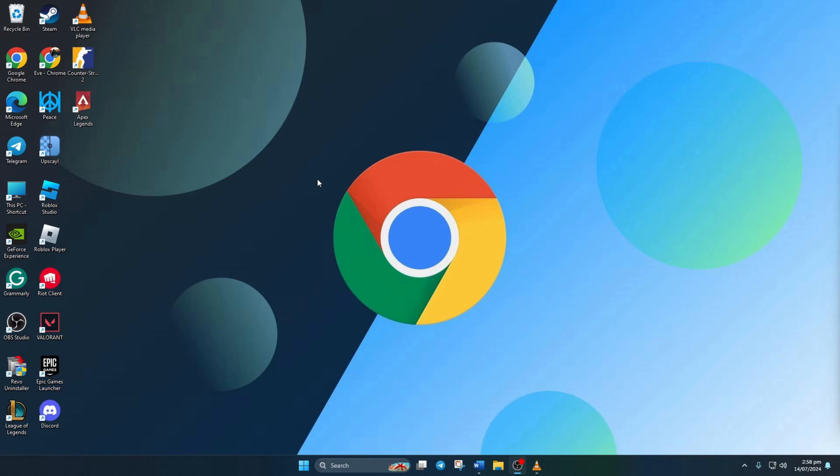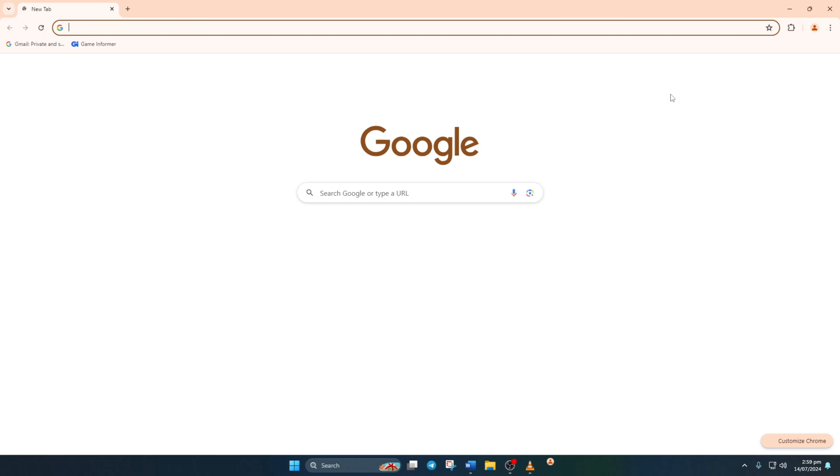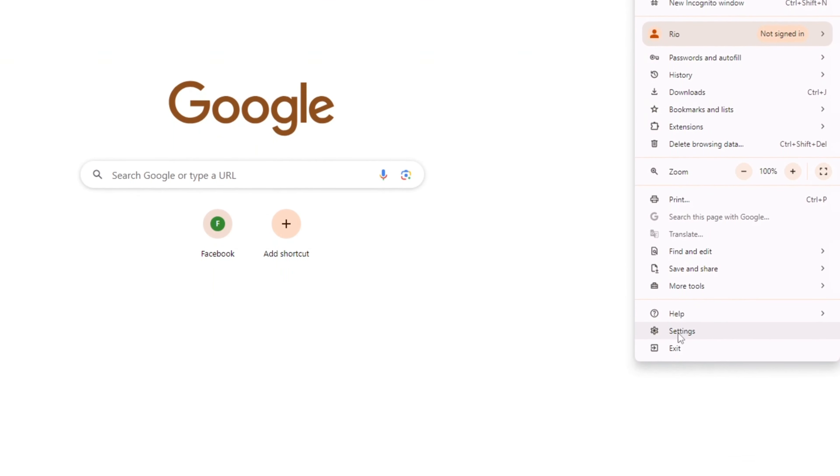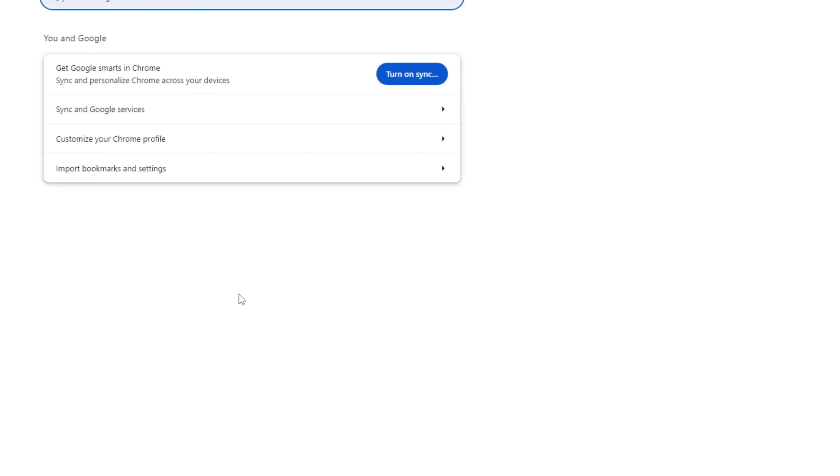To kick things off, fire up your Chrome browser on your computer. Then locate and click on the three-dot icon up there in the top right corner. After that, choose settings from the menu that pops up.